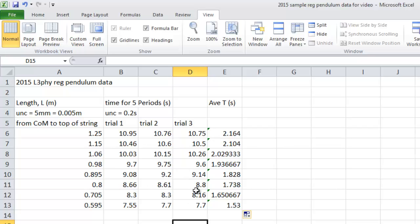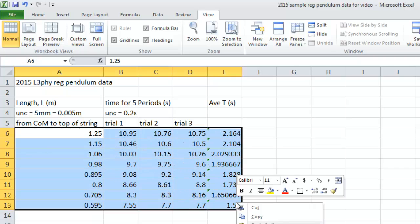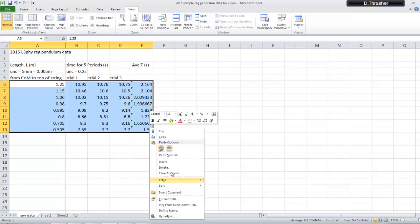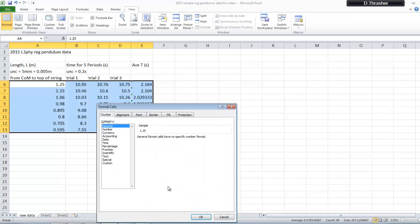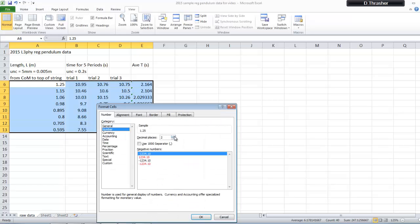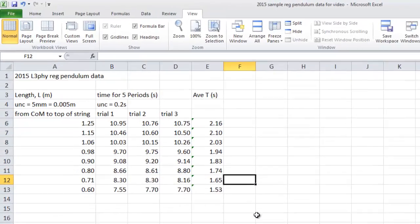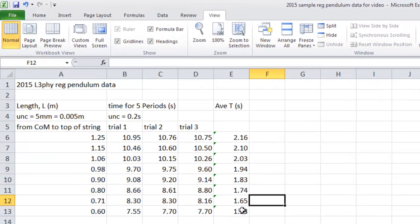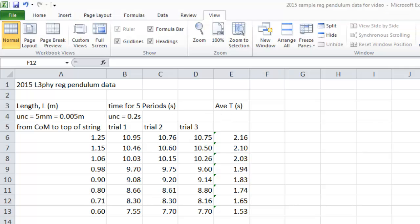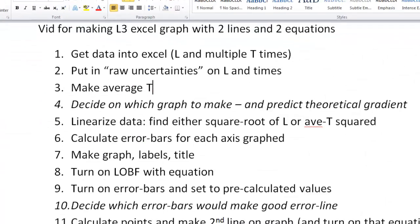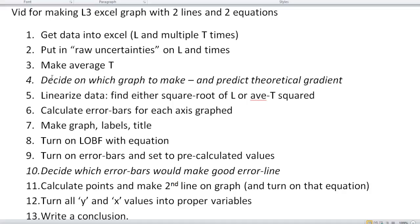Now, one of the things you might notice is all the numbers here are a little bit hinky. They have different amounts of decimal places. So you can select all that, right-click, format cells, change the number to have two decimal places each. It makes it look a little bit better. So now we're up to the average T's. We've put in our uncertainties. We've done average T's. Back to that list. What's next?